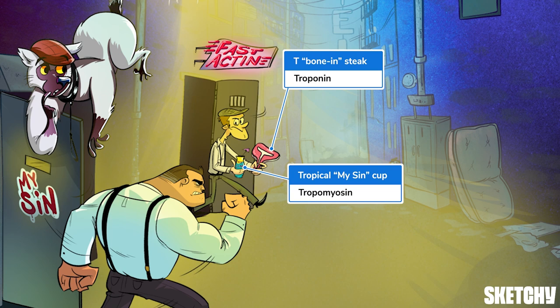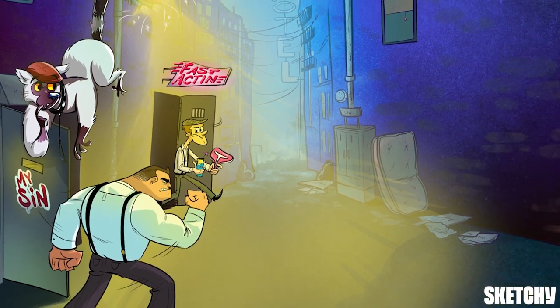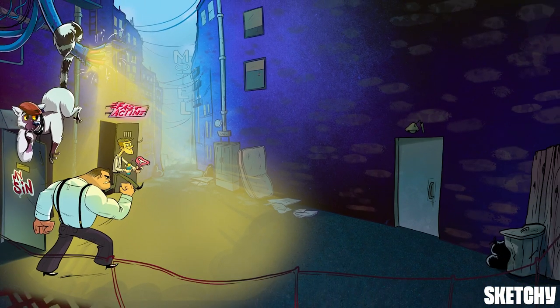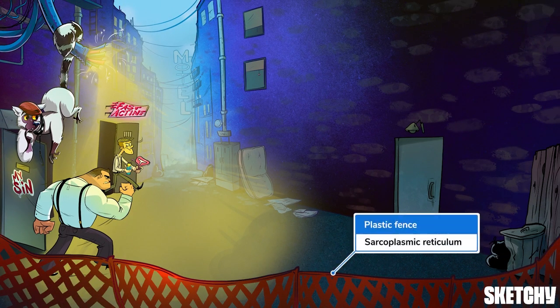Troponin and tropomyosin come into play when we're talking about the cross bridges that form between actin and myosin during muscle contractions — but we'll cover all that in detail another time. Moving on, this plastic fencing should remind you of the sarcoplasmic reticulum, which is a modified smooth endoplasmic reticulum found in muscle fibers. Its main role is to store calcium ions, which influence actin-myosin interactions. The fencing surrounds the two mobsters because the sarcoplasmic reticulum wraps around myofibrils.